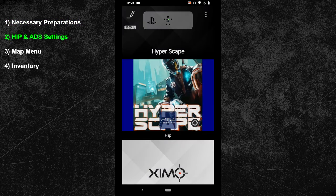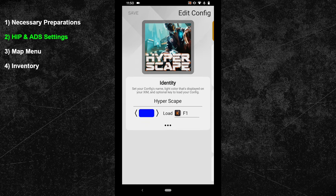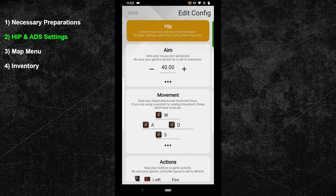The next topic is about the HIP and ADS settings. Start by clicking on the edit button in the top left of your XSIM manager. My config color is set to blue and my hotkey is the F1 key, so I can load my Hyperscape config whenever I want by pressing F1 on my keyboard. As a confirmation, Maxim will then show a blue LED light. Now swipe one more time to the right to enter the HIP config and adjust your synchronization settings first.